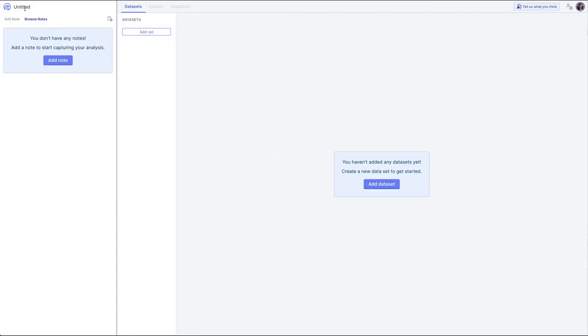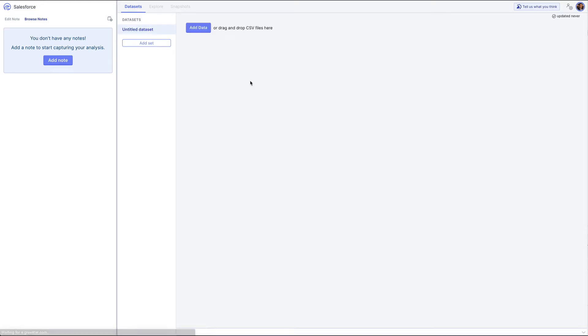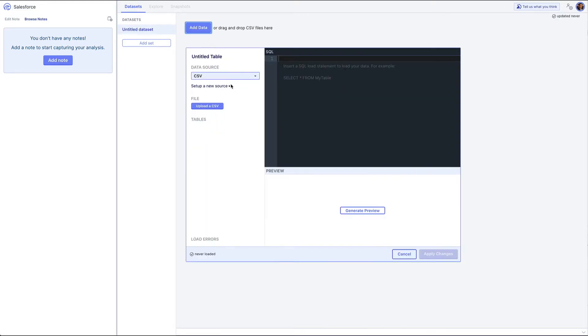I'll start off by creating a new project. I'm going to call this project Salesforce. Let's add a dataset, then add some data.